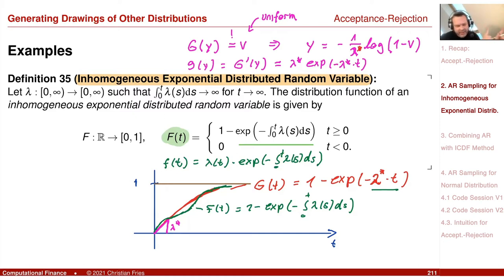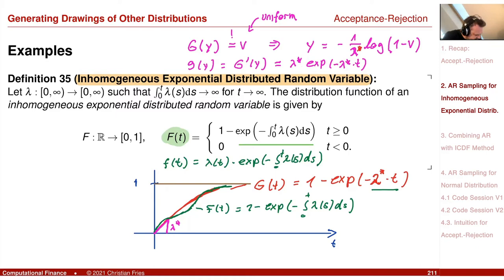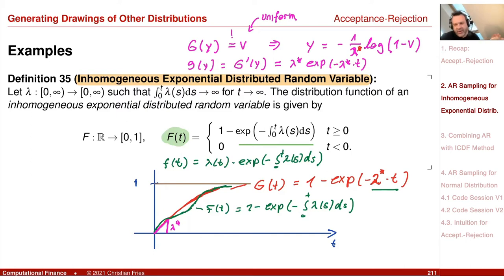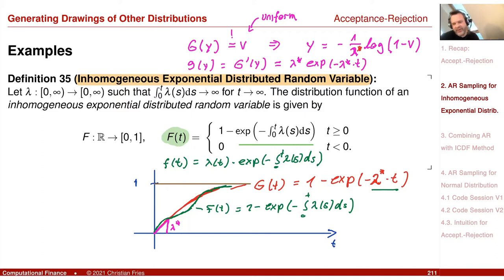I take lambda-star as the minimum of lambda to ensure g is above f. But then the factor in front is small, so I must multiply by a constant c to ensure c·g is larger than f. This constant is the ratio of the maximum value of lambda to the minimum value of lambda.